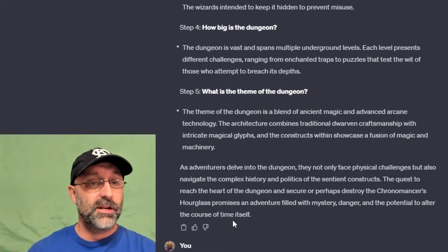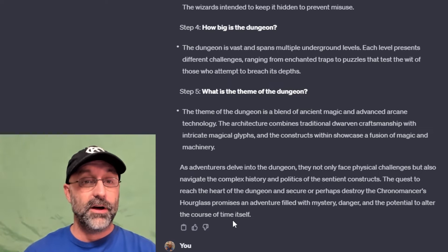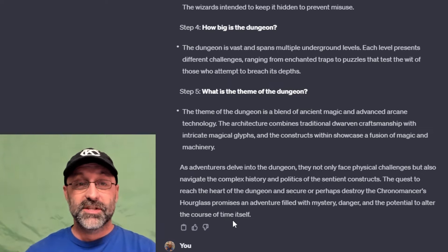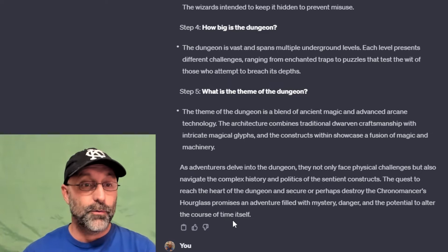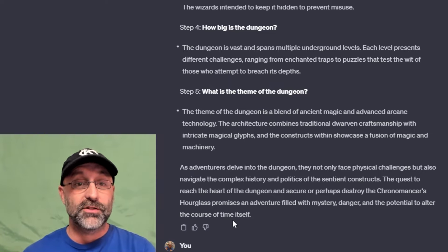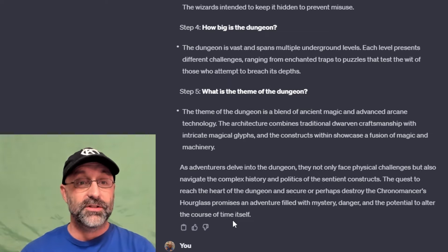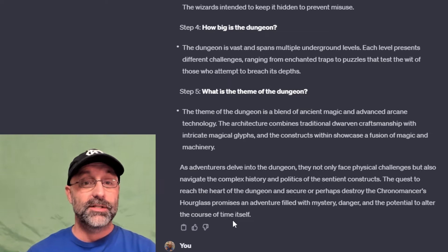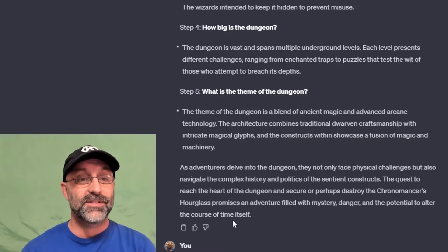ChatGPT then goes on to state: as adventurers delve into the dungeon, they not only face physical challenges but also navigate the complex history and politics of the sentient constructs. The quest to reach the heart of the dungeon and secure — or perhaps destroy — the Chronomancer's Hourglass promises an adventure filled with mystery, danger, and the potential to alter the course of time itself. You can see how both of these examples would be very interesting and unique for the players. By using these five steps, it allows you to create interesting adventures that will be memorable for your party members.